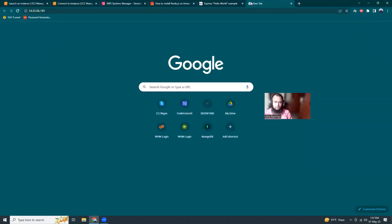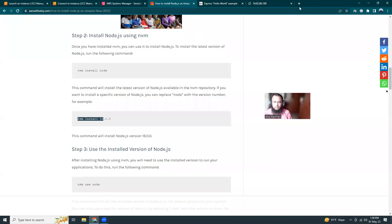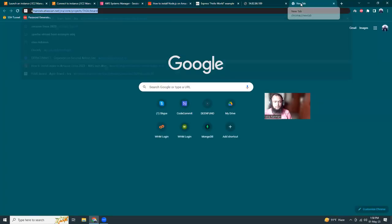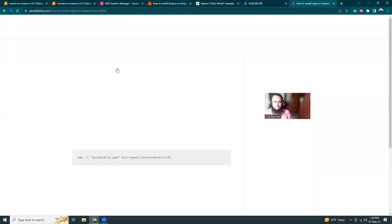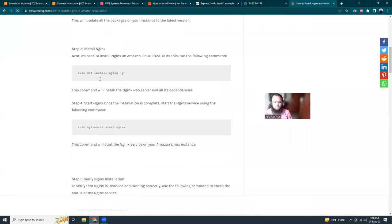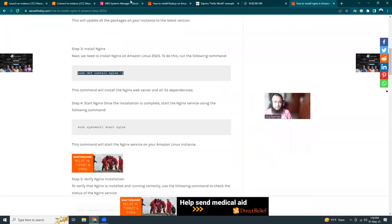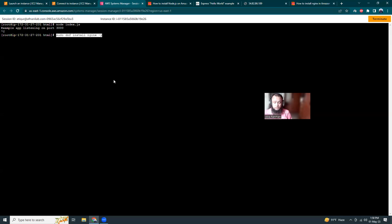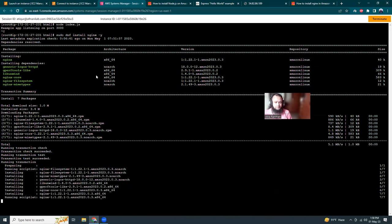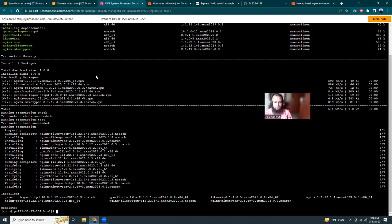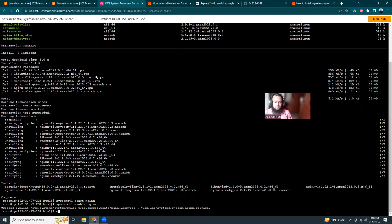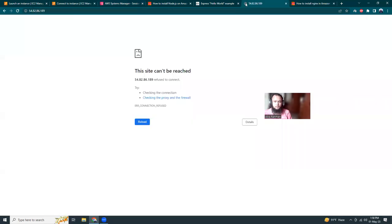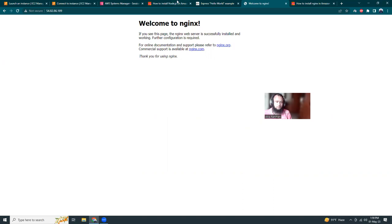But we cannot access it because we haven't opened port 3000. One of the best ways to run Node applications is with PM2 and also with Nginx port forwarding, so we don't expose the Node port directly but via Nginx port forward from port 80 to 3000. Let's install Nginx. I have an article covering Nginx as well. This is Amazon Linux 2023 so it uses DNF, remember it's Fedora. Then 'systemctl start nginx' and 'systemctl enable nginx'.